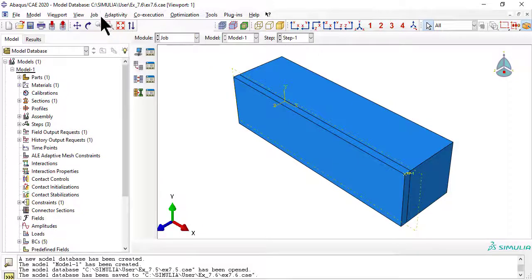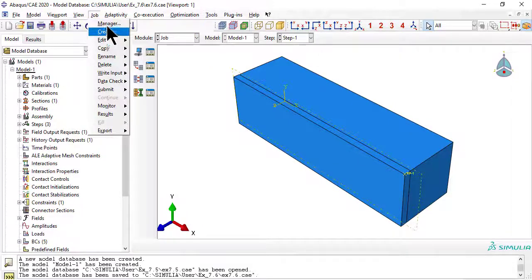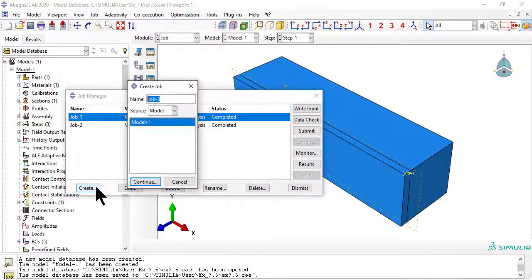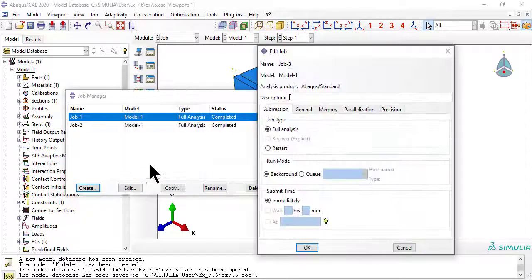Now we create a new job, job 3, and submit it. When completed, click Results.